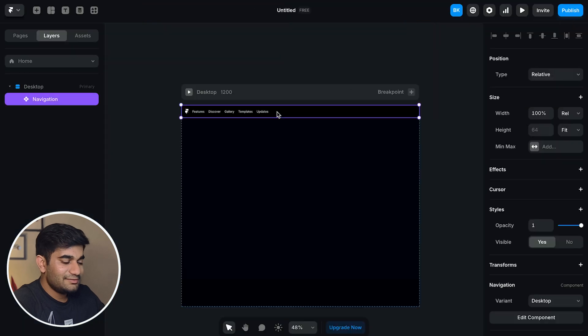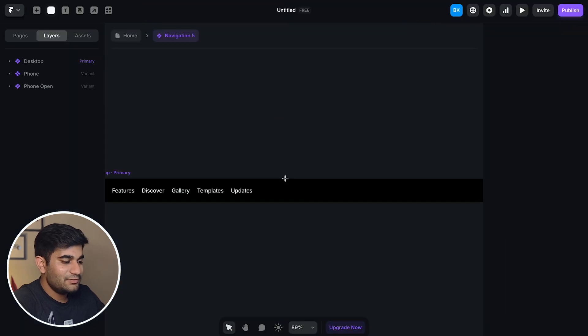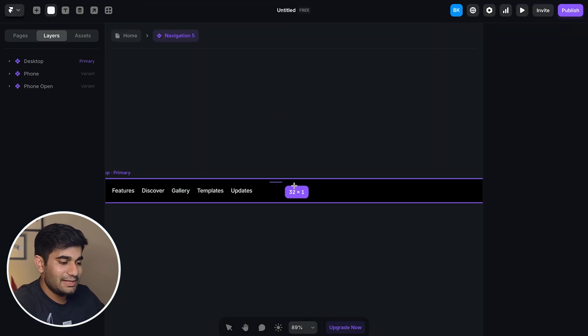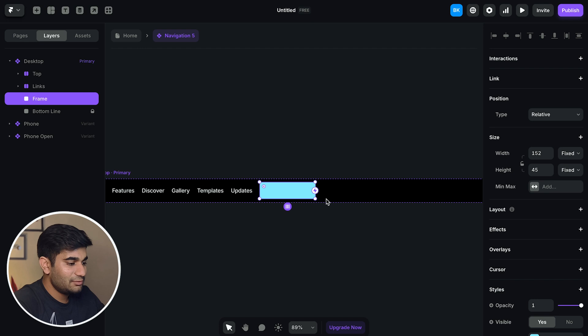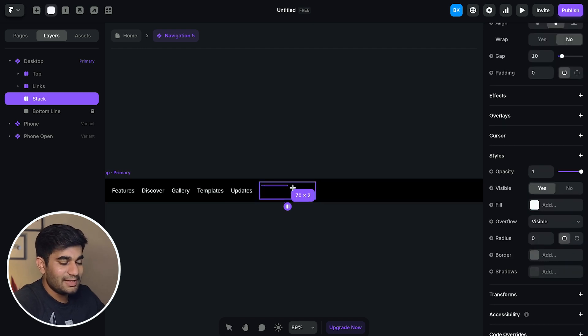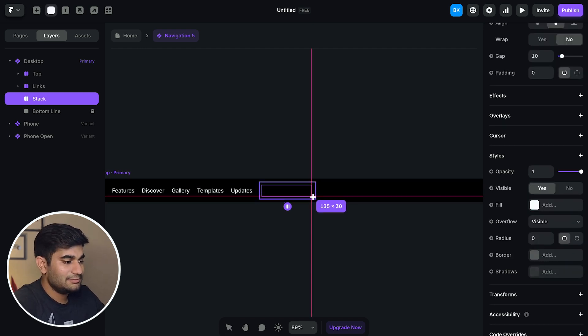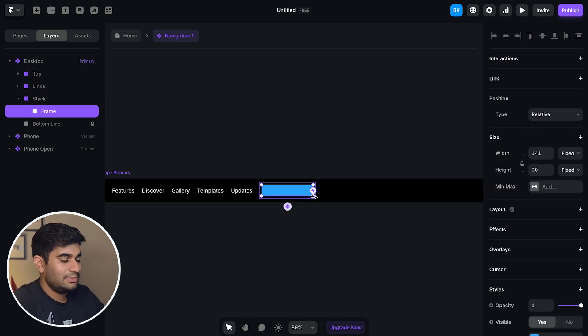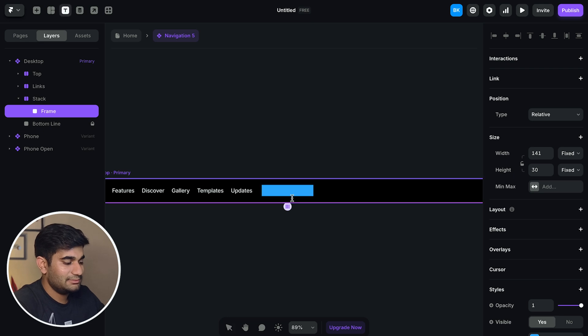First let's create a stack which will act as a placeholder for the sign up button. In this placeholder stack, create another stack which will be our sign up button. Now let's add the text in the button.